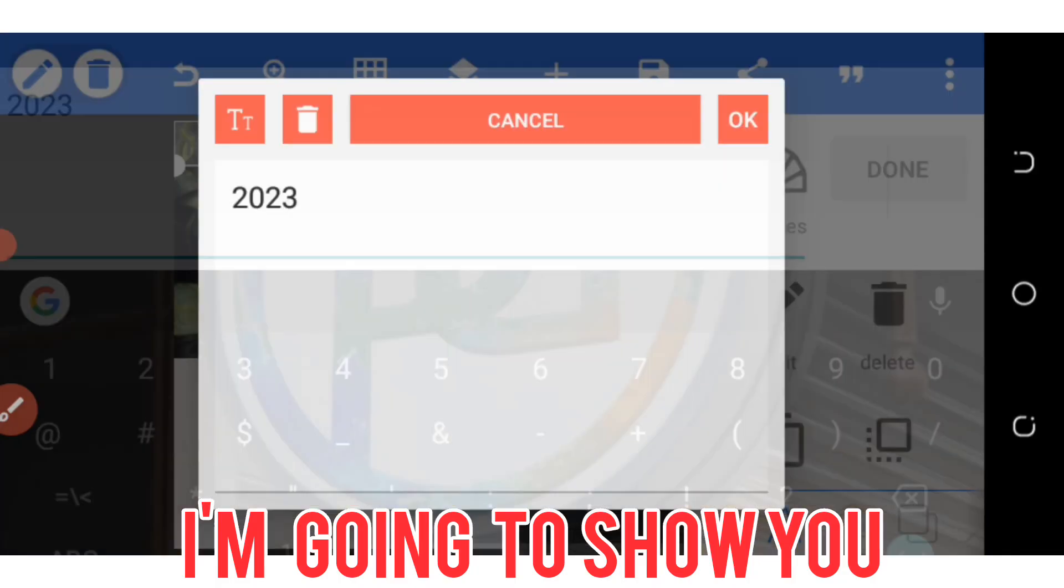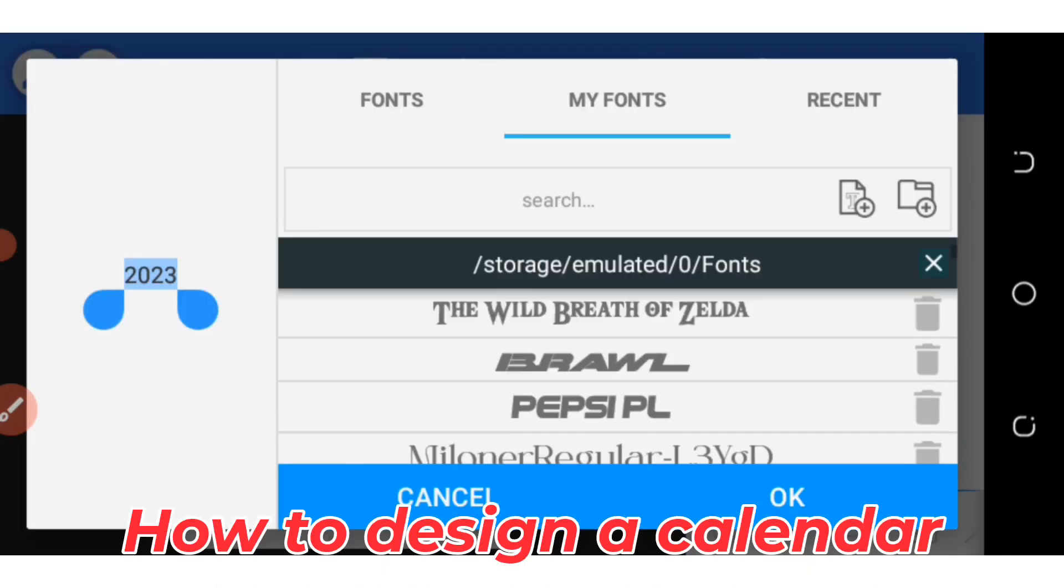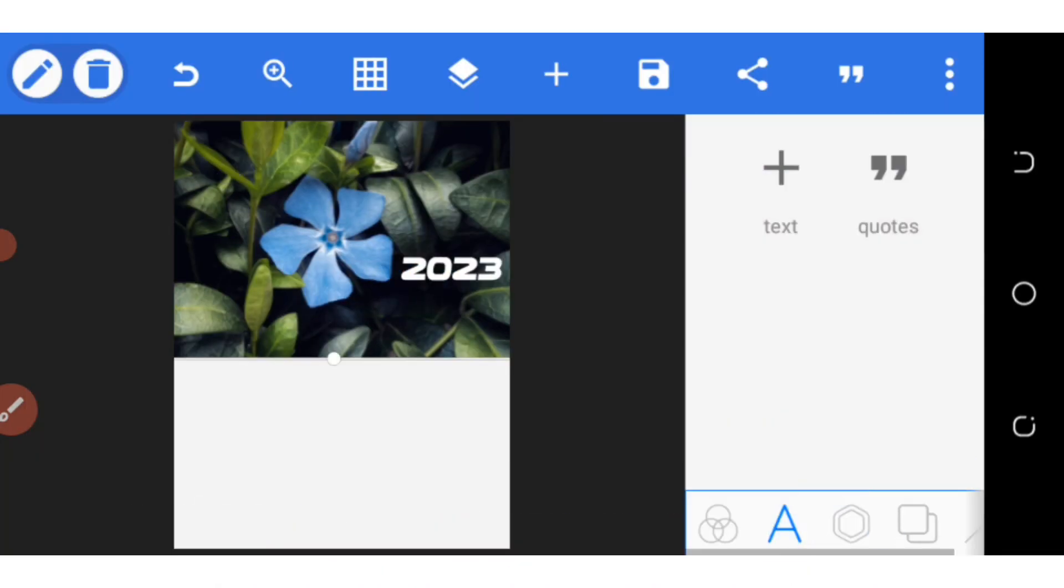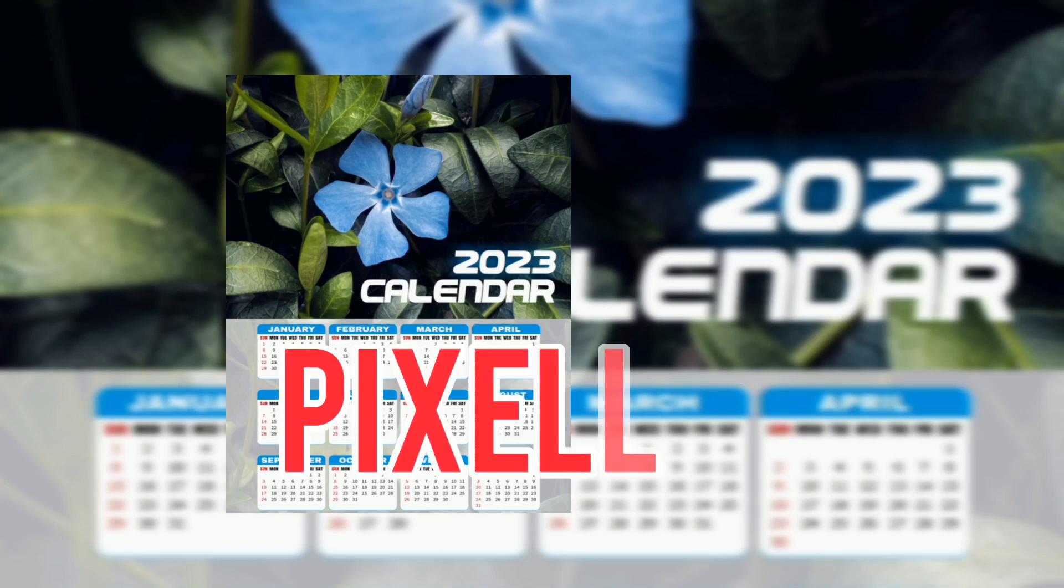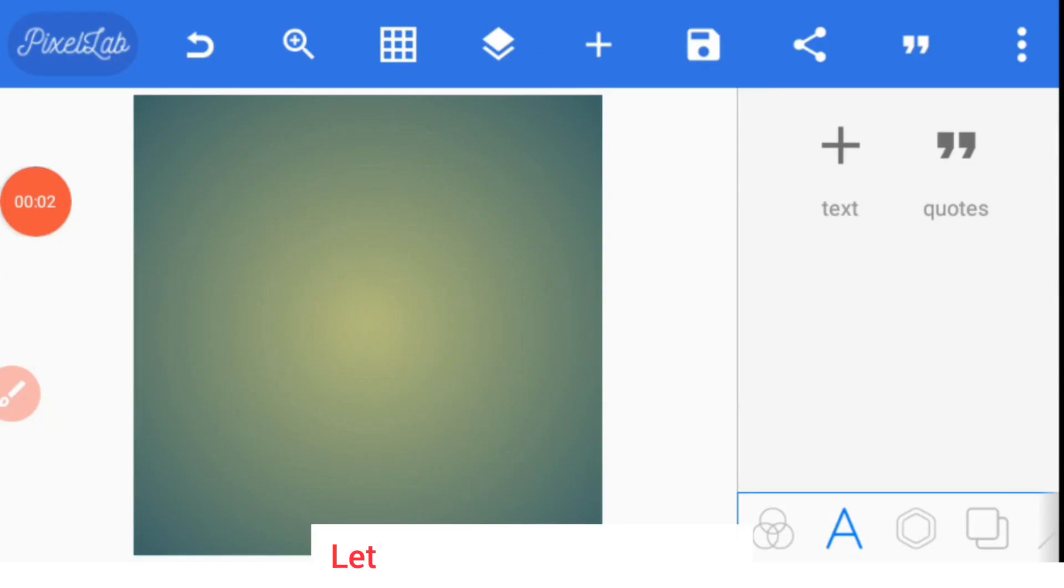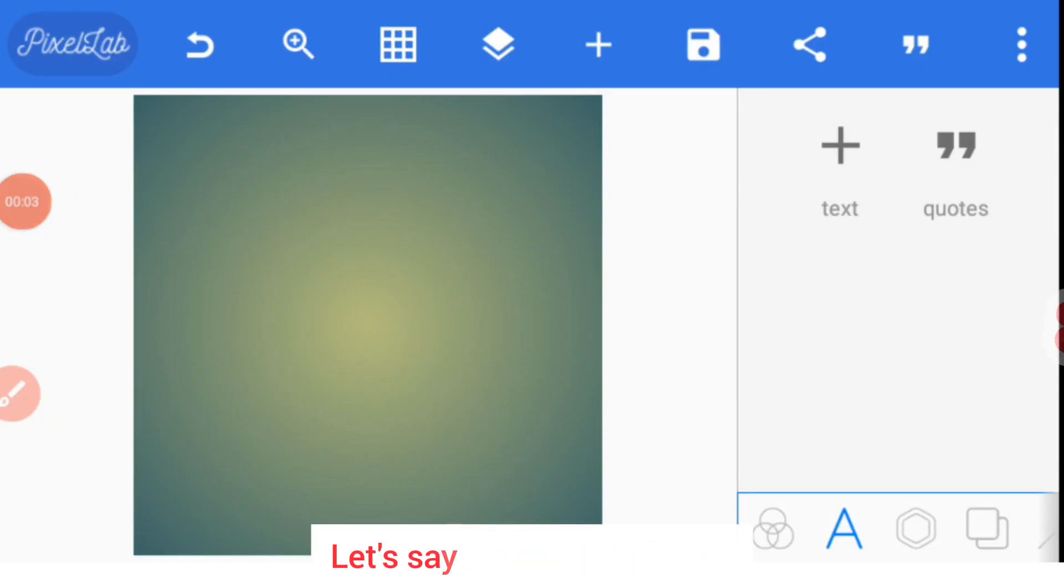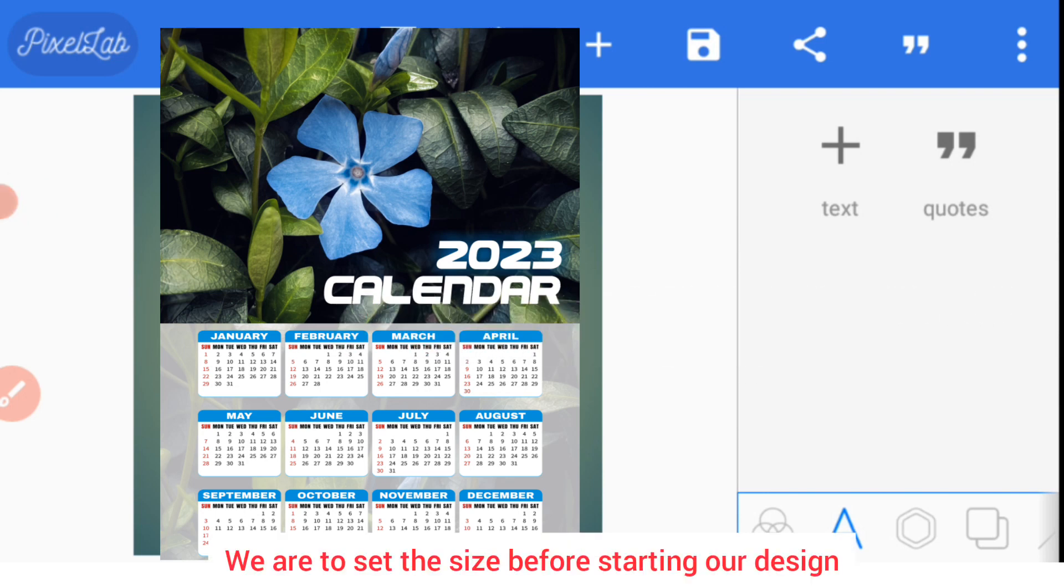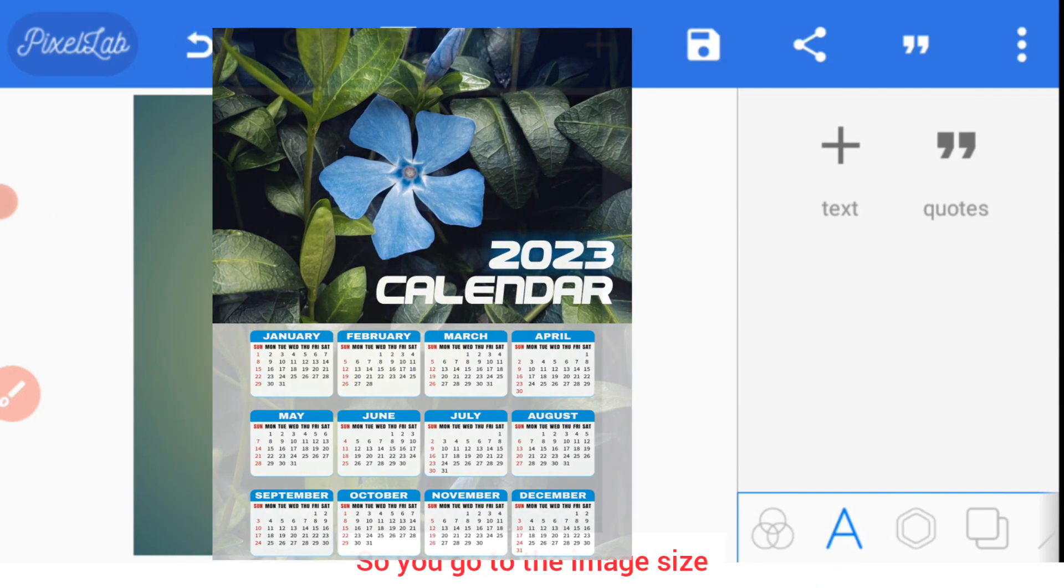In this video I'm going to show you how to design a calendar in Pixel Lab. Let's say we want to design an 8.5 inches by 11 inches calendar. We need to set the size before starting our design.